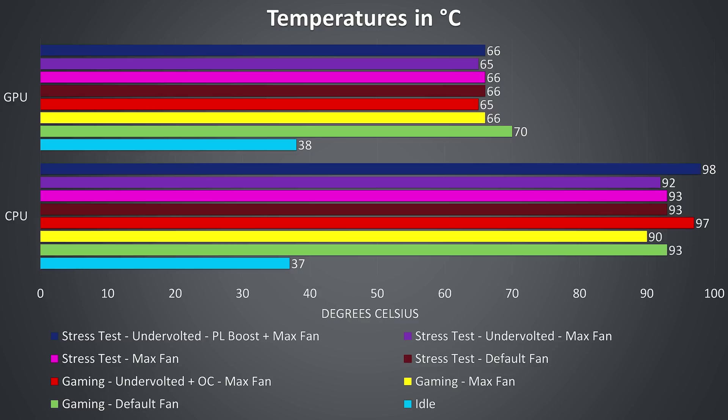The stress tests were completed by running Aida64 and the Heaven benchmark at the same time in order to try and fully utilize both the processor and graphics. The dark red and pink bars gave the same results, because under this test the fans had already maxed out by leaving them set to automatic. When the CPU is undervolted, shown by the purple bar, the temperatures drop a little and performance increases as we'll see in the next graph, and then with the CPU power limit boosted in dark blue thermal throttling was again reached.